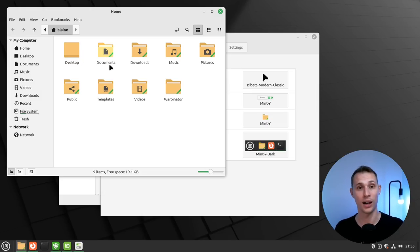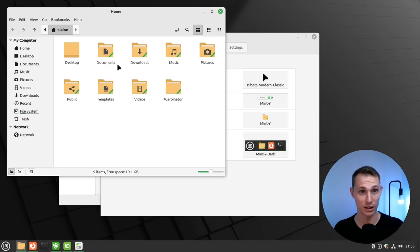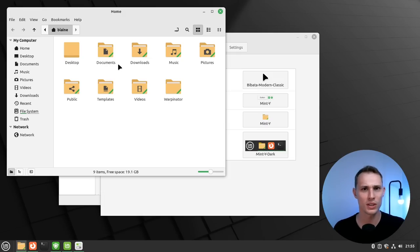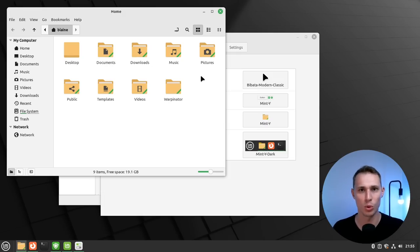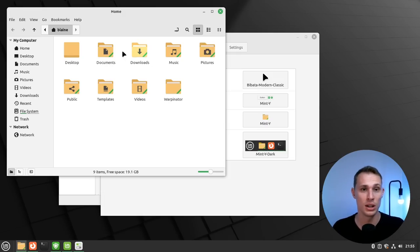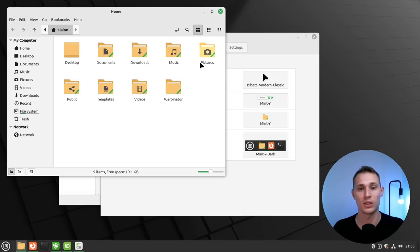They now are a consistent manila folder color, which remains more consistent, I guess, with the overall skeuomorphic design of having a folder. They're all manila colored, and then they just have little ribbons on them depending on what accent color you've chosen.